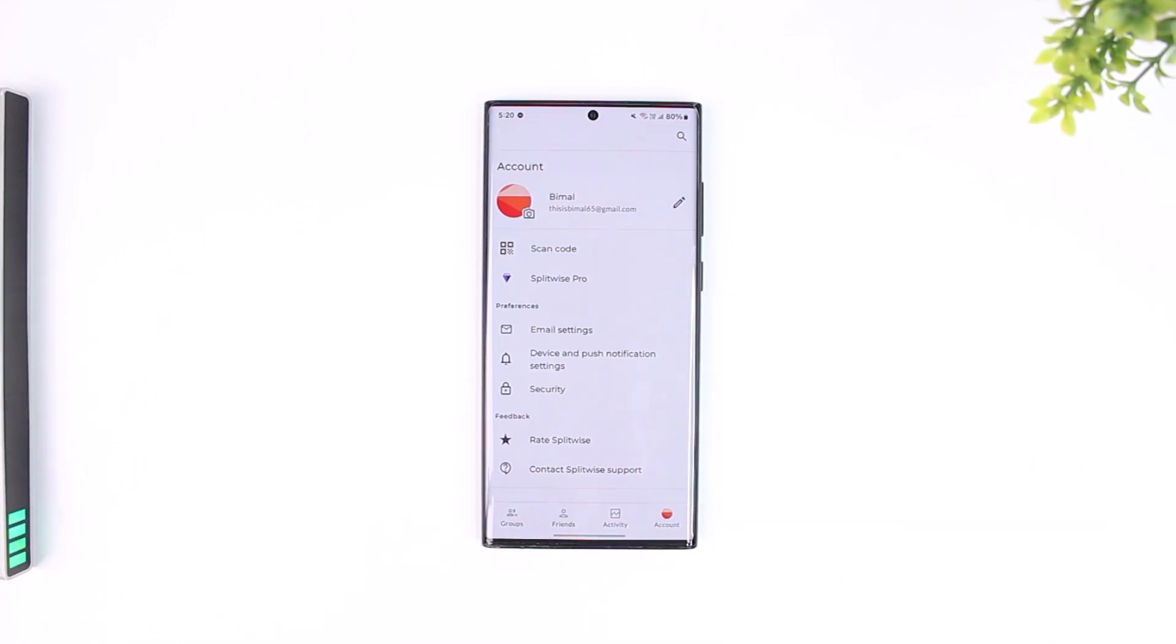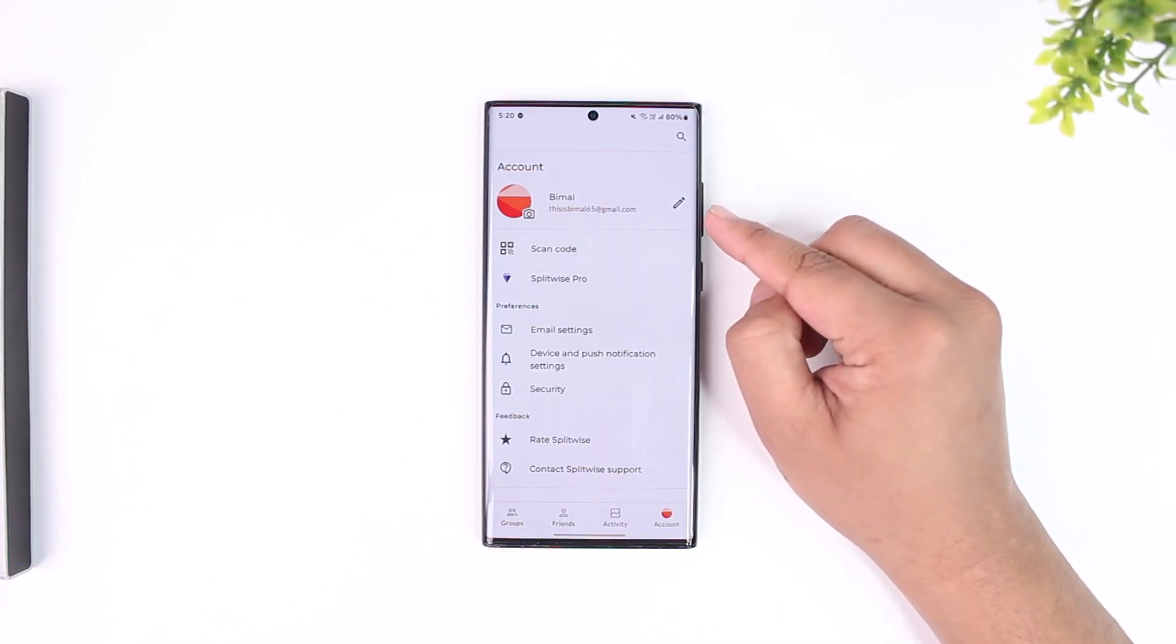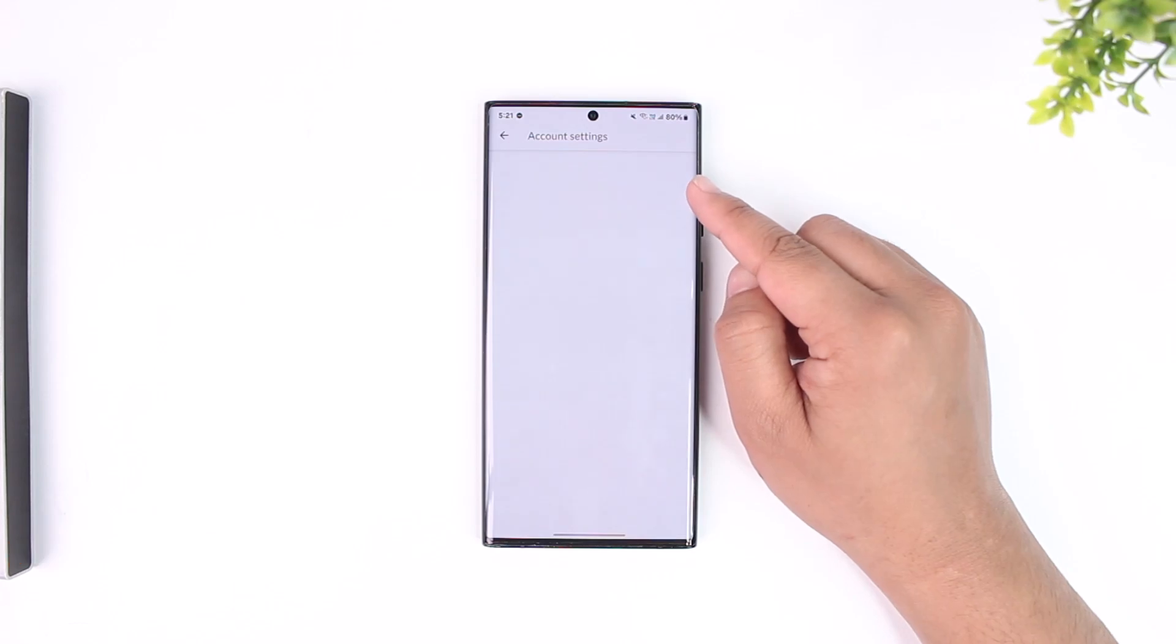Once you tap the account icon from the bottom right, what you will see over here is your profile name. So tap on the pencil icon, which is the edit icon, right next to your profile name.